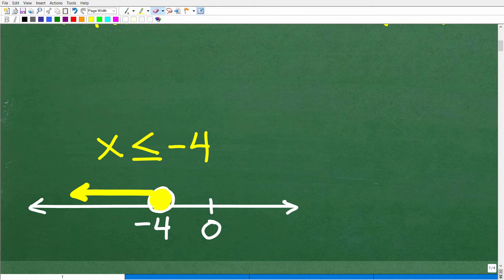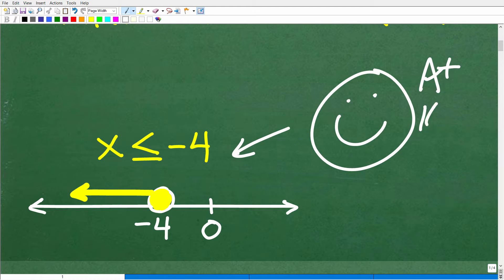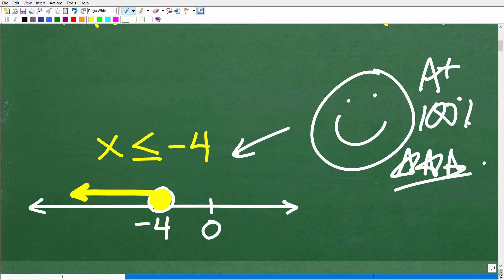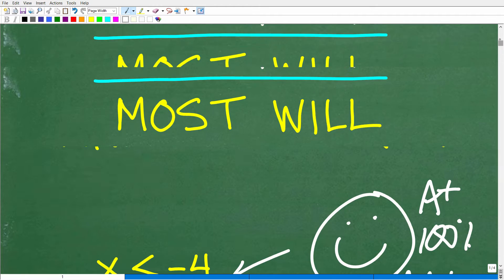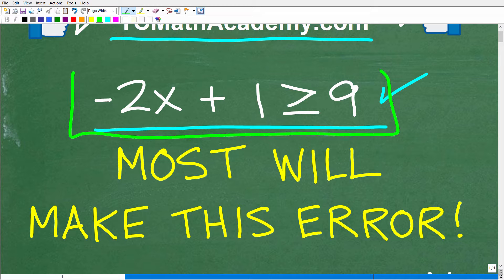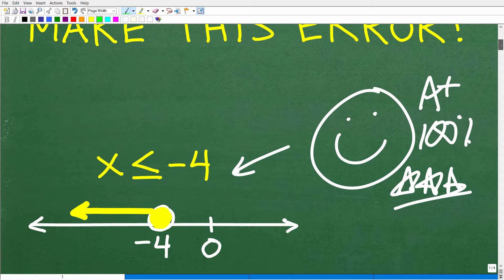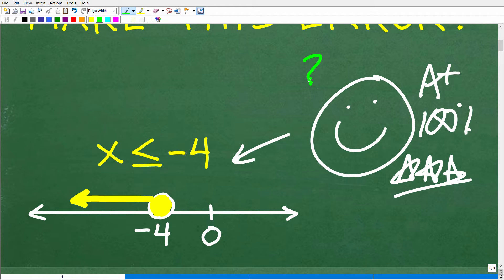Either one of those notations would be correct. If you got this right, that is fantastic — you could tell your friends and family that you are a certified expert in solving basic linear inequalities. This is what we call a linear inequality. It's linear because we're not dealing with a quadratic or something else — just one variable. You've got to know how to deal with inequalities if you expect to be successful in algebra.